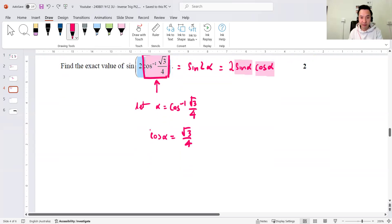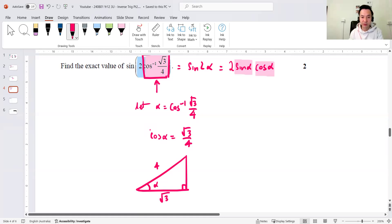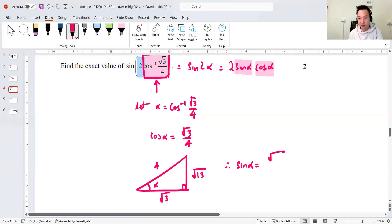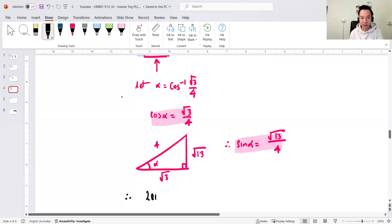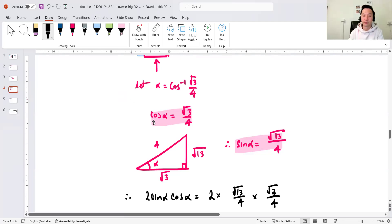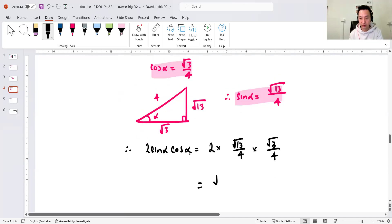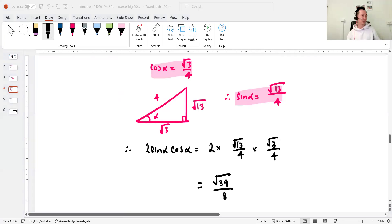Moving the cos over, you get cos alpha equals √3/4. I already found cos alpha — I need sine alpha. From the resulting right-angle triangle, where this is α, adjacent on hypotenuse, by Pythagoras the opposite side is √(16 − 3) = √13. So sine alpha is opposite over hypotenuse, which is √13/4. Now I plug both into the question: 2 × sine alpha × cos alpha = 2 × (√13/4) × (√3/4). The twos cancel, giving √39/8.